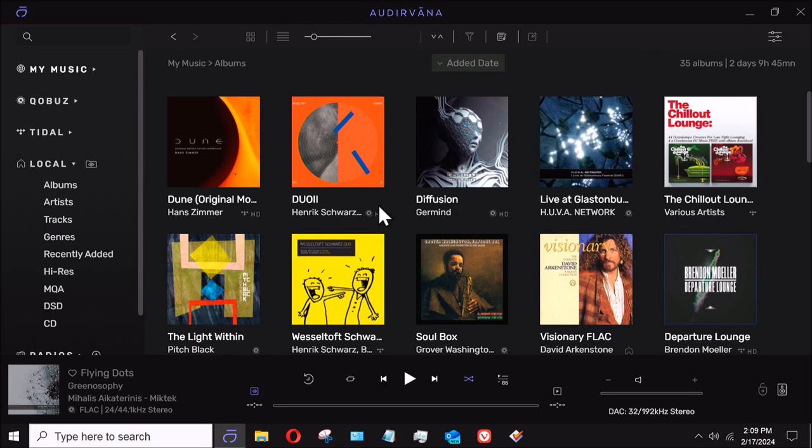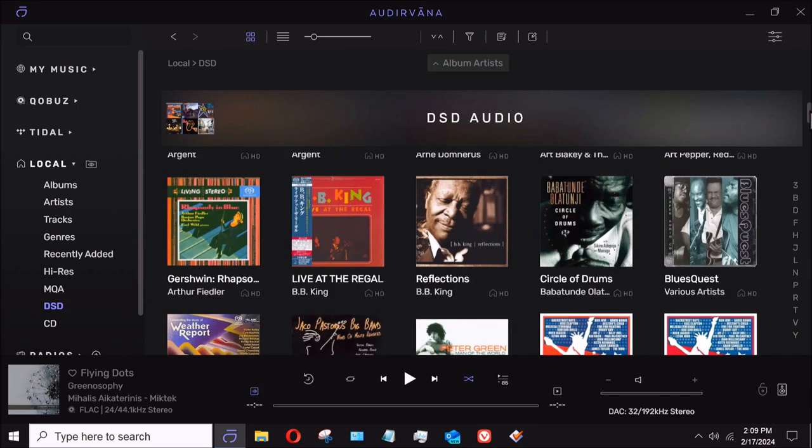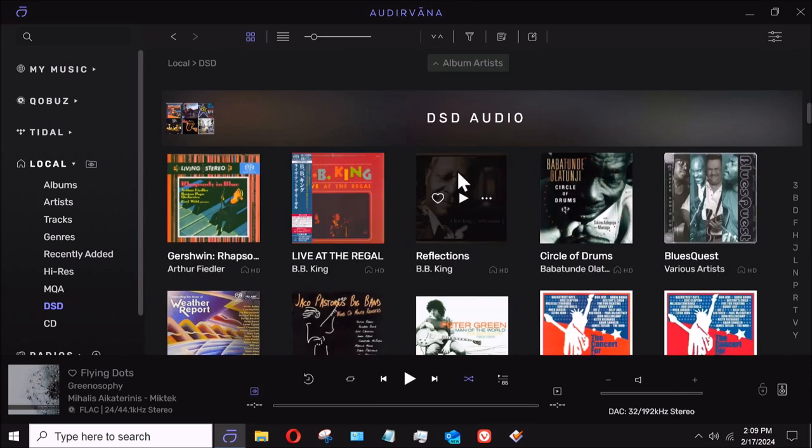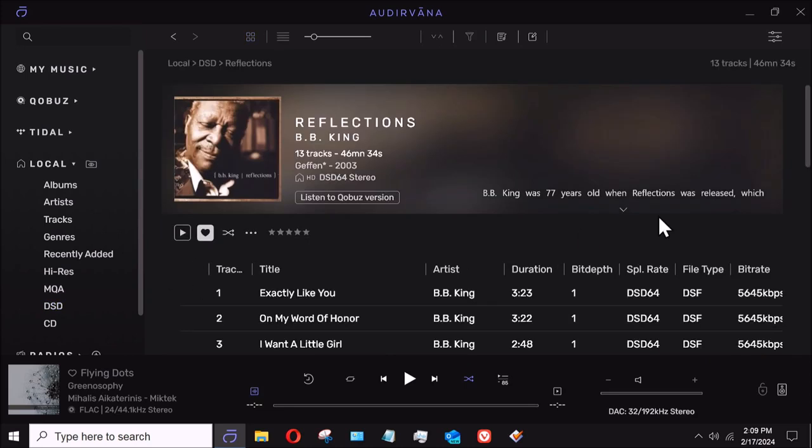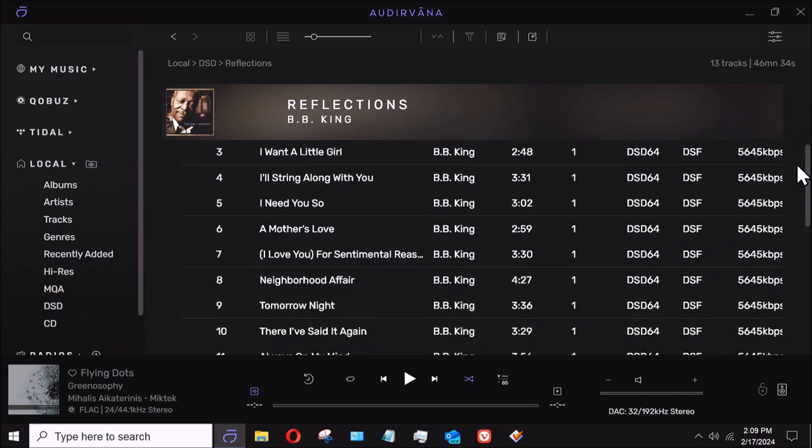So we're going to go back down here, and I'm going to go to DSD, and we're going to come over here, we're going to look for BB King, and we're going to look for the album Reflections. And if I click on that, now we come out and you'll notice that everything is in order the way we want it as one track.